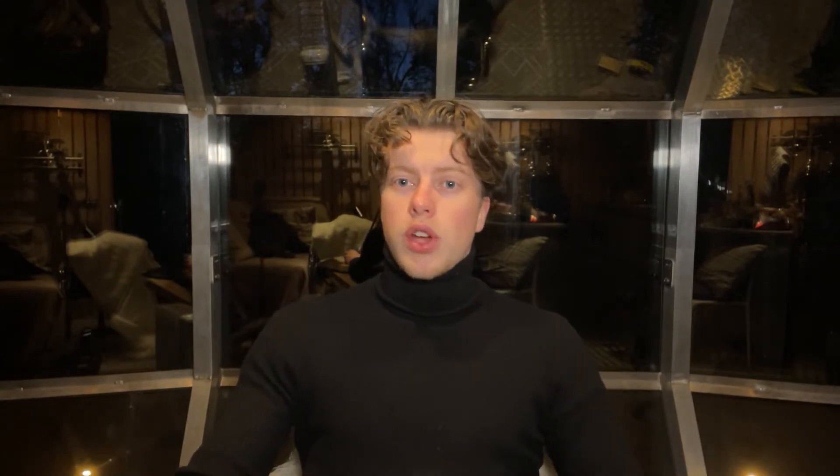The mutability of a dictionary means that you can add and remove keys wherever you want and you can also change the value corresponding to a key.